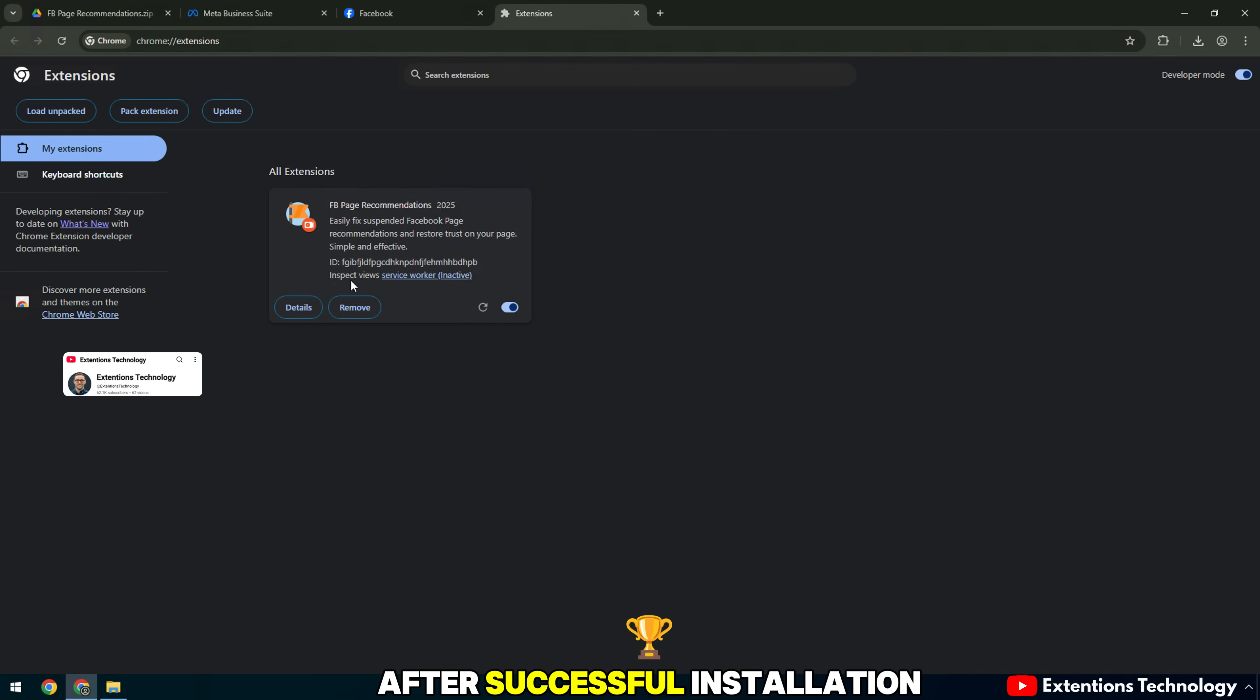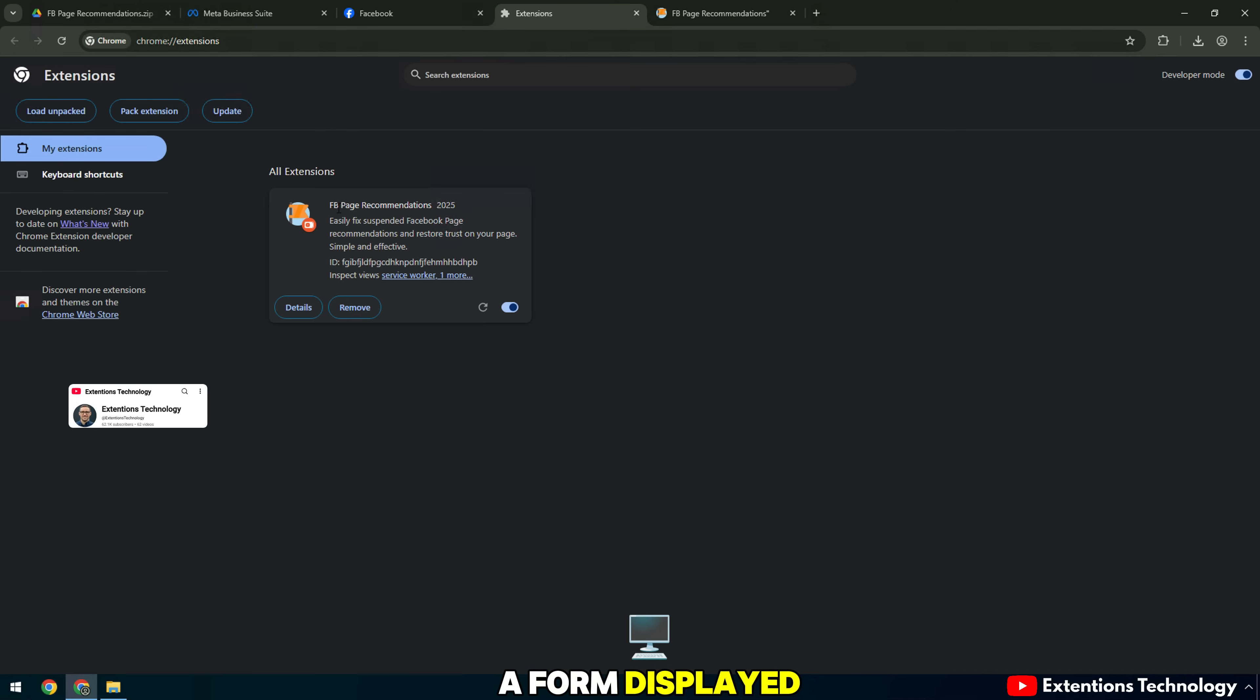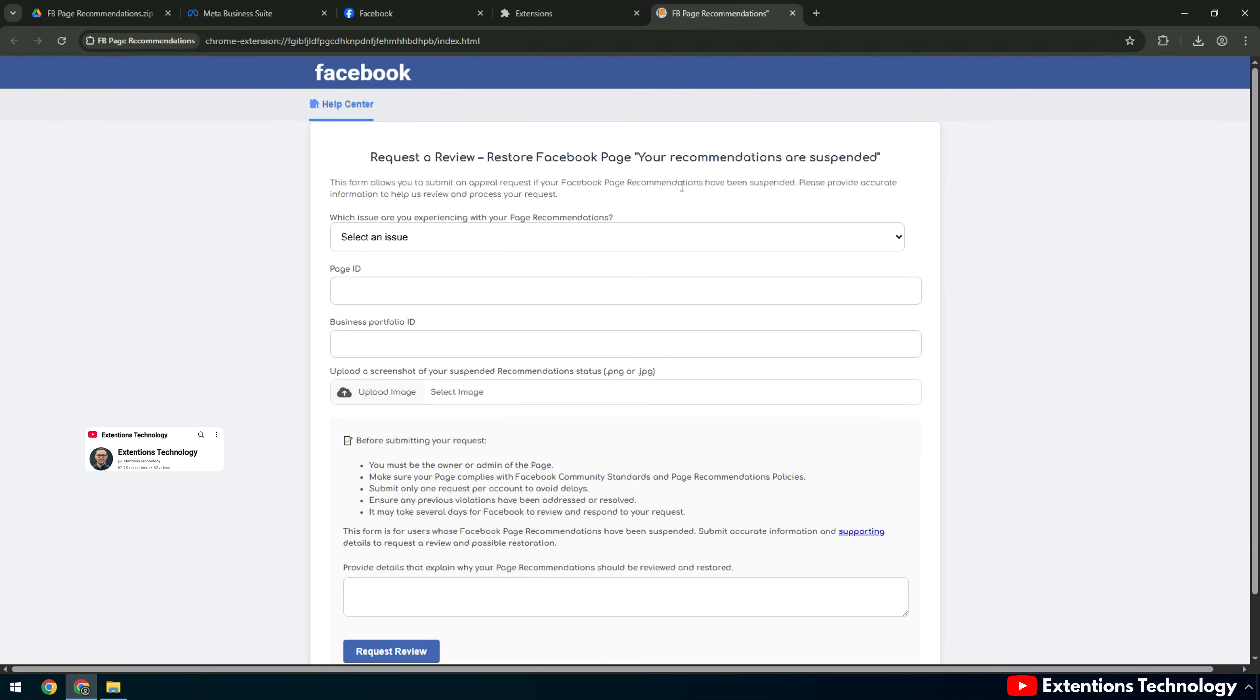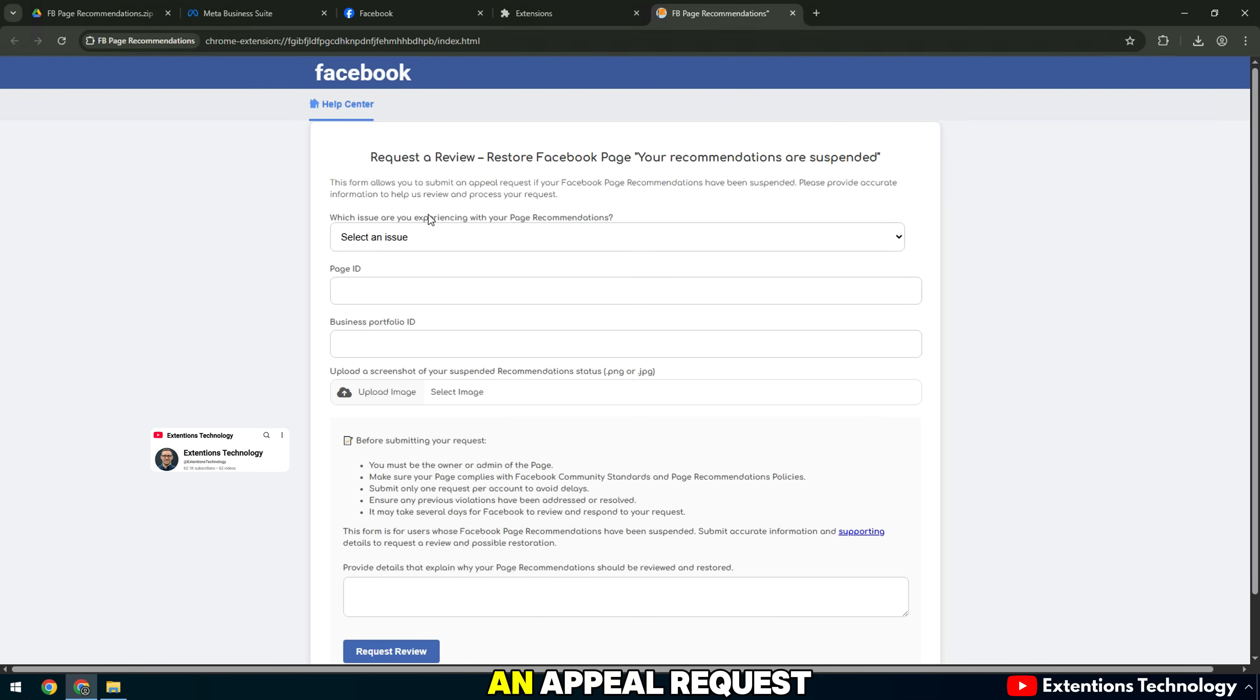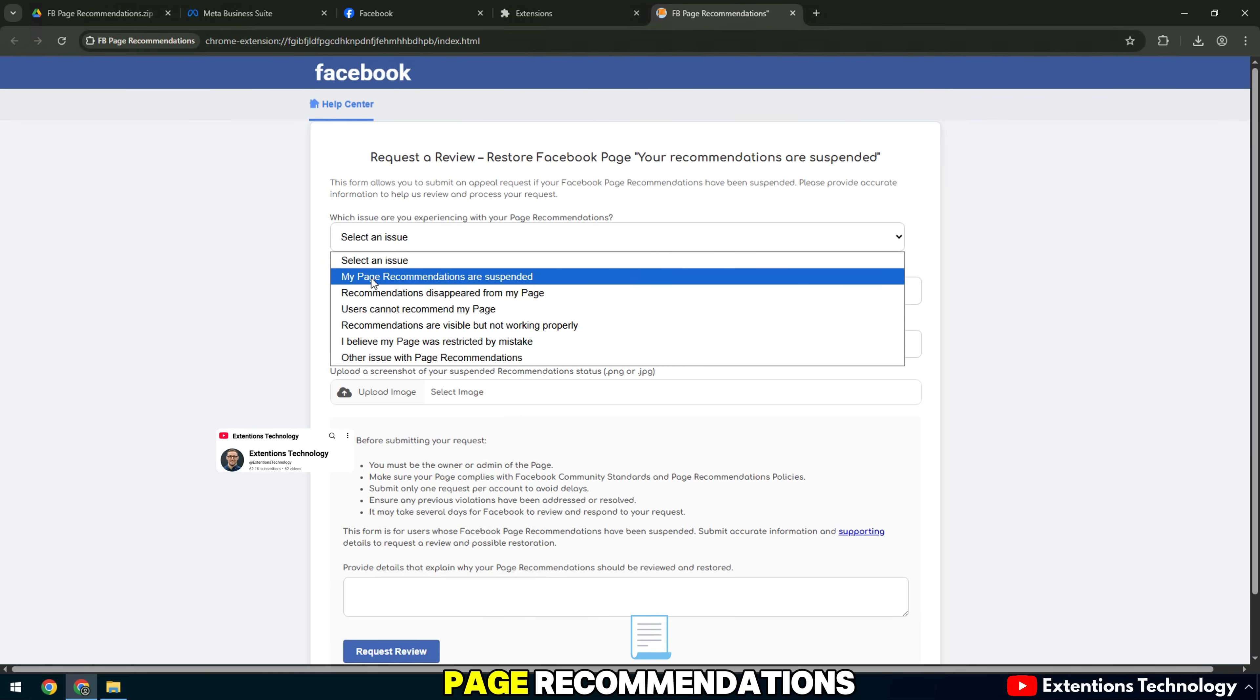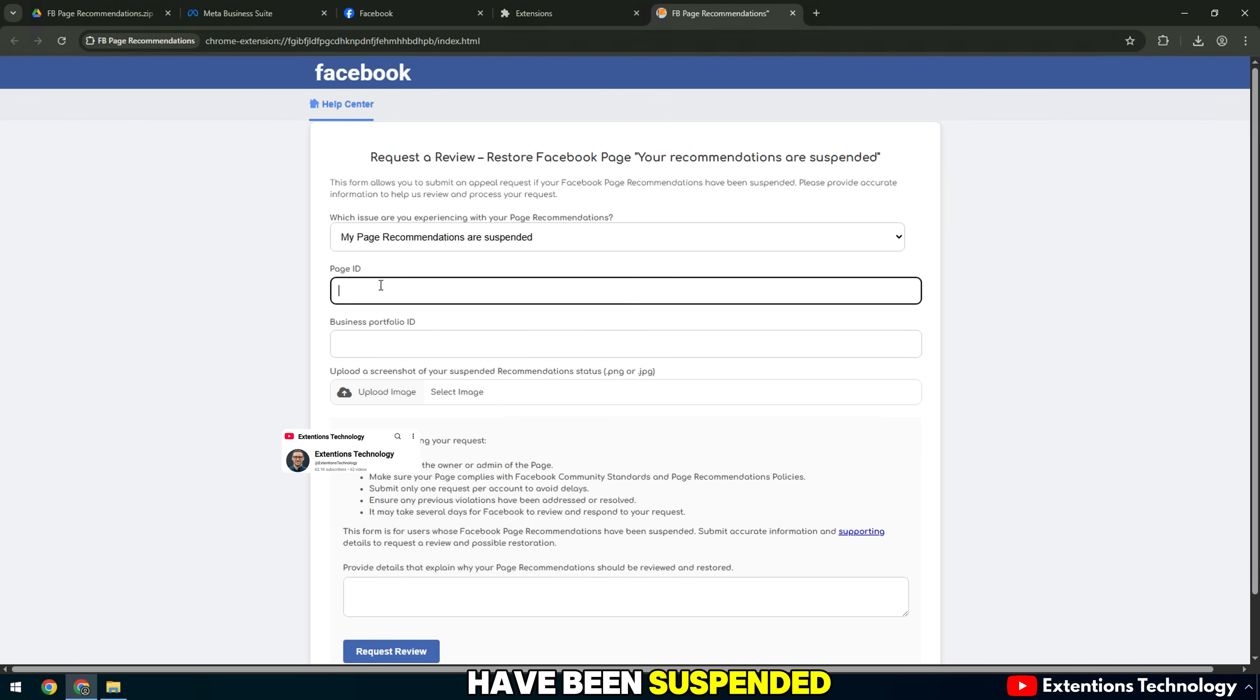After successful installation, you will see a form displayed, asking you to add details. This form allows you to submit an appeal request if your Facebook page recommendations have been suspended.